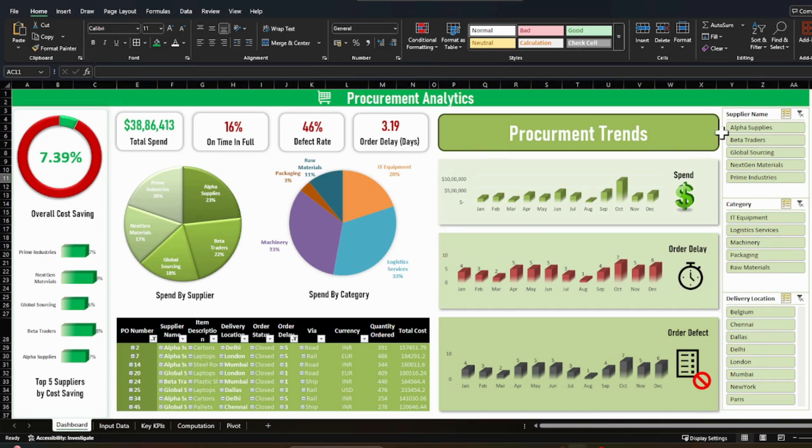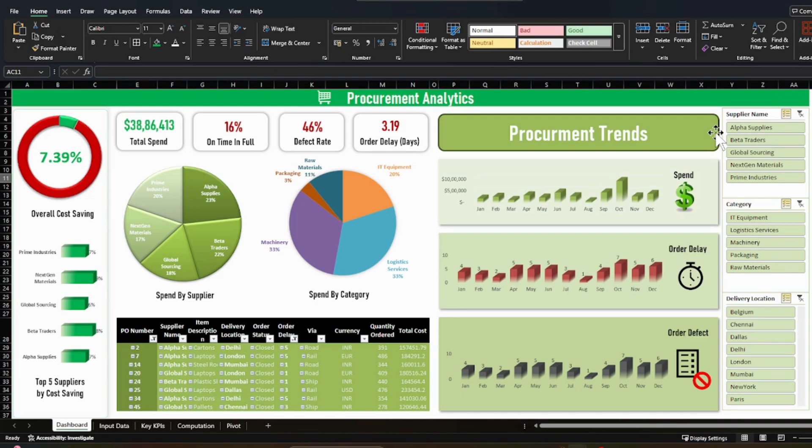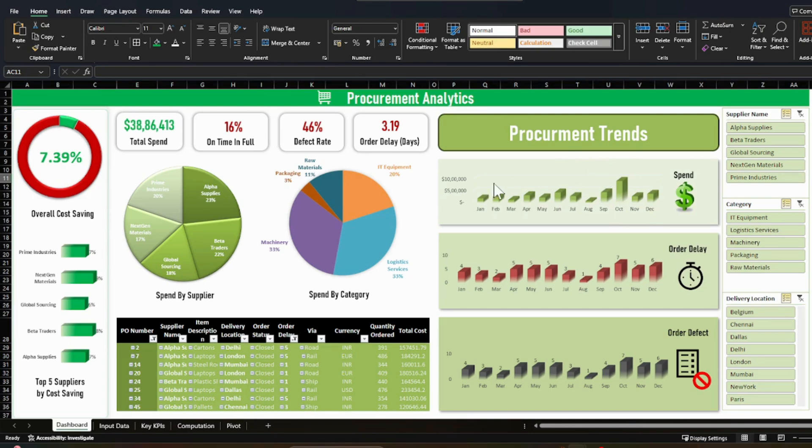Then we have certain trends. So why the trends are important? Trends are important because you need to check that as per your budgeted timeline, how much you have spent and what was the distribution. Are you spending on the seasonal days or how you are spending on the non-seasonal days?